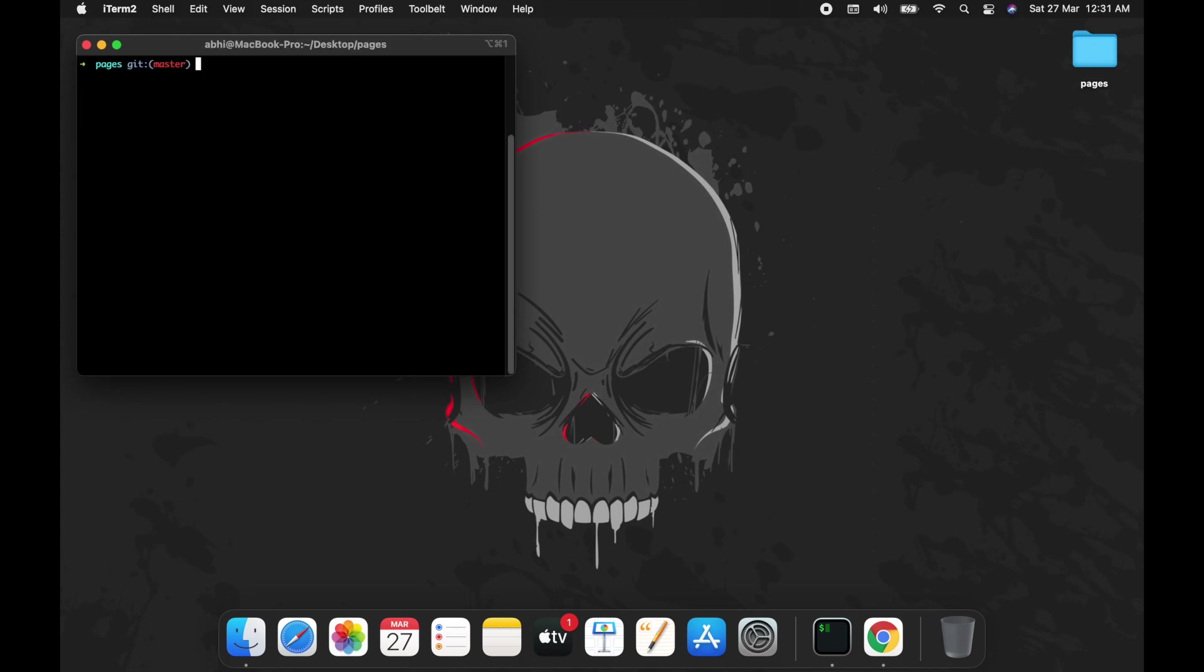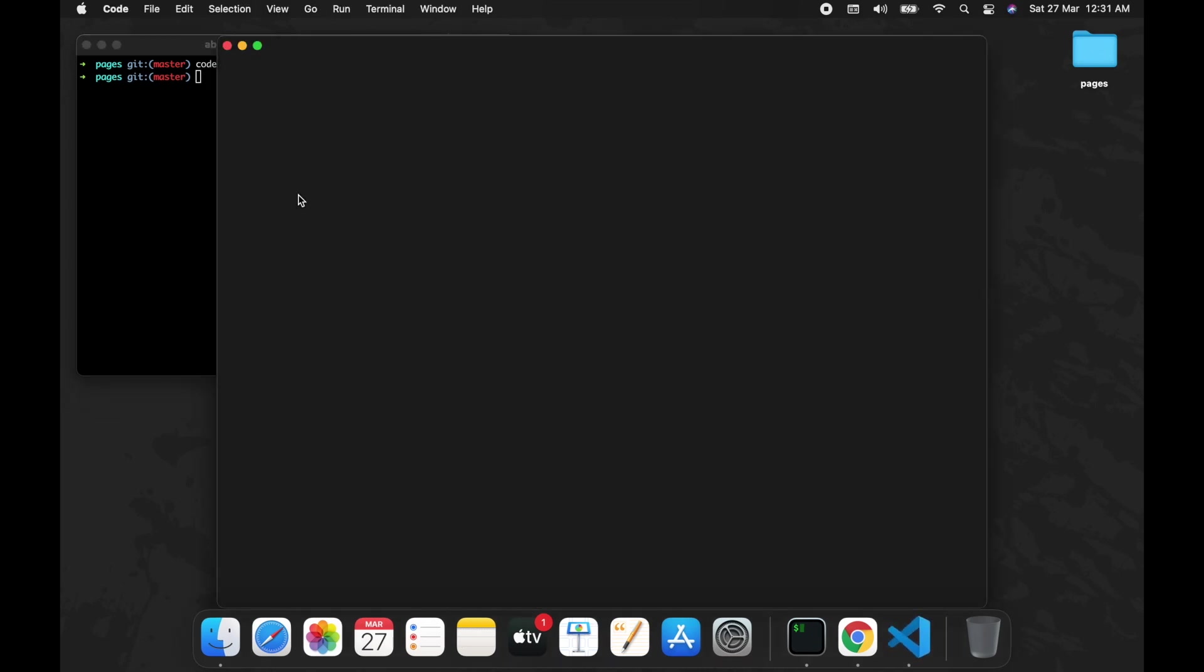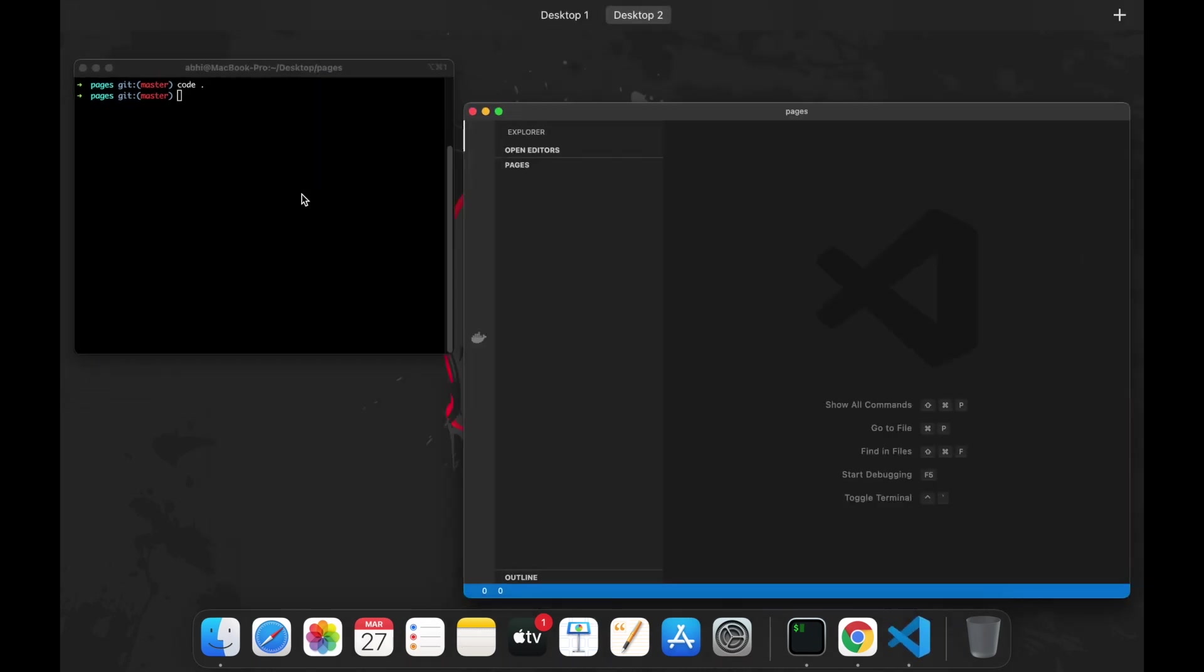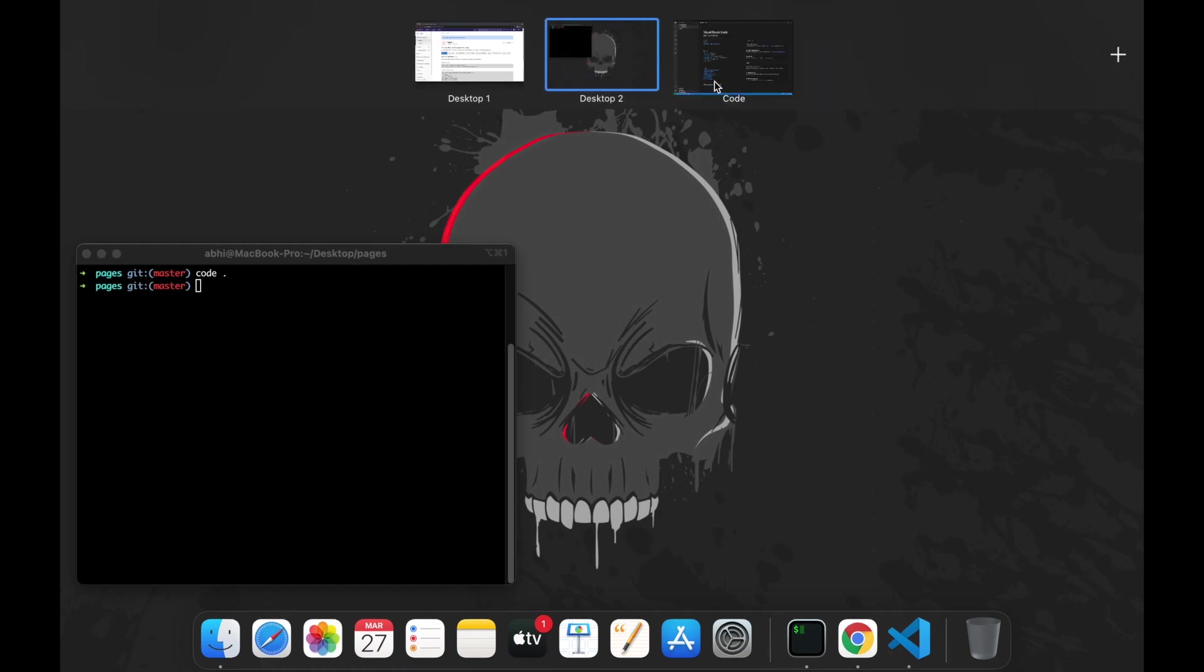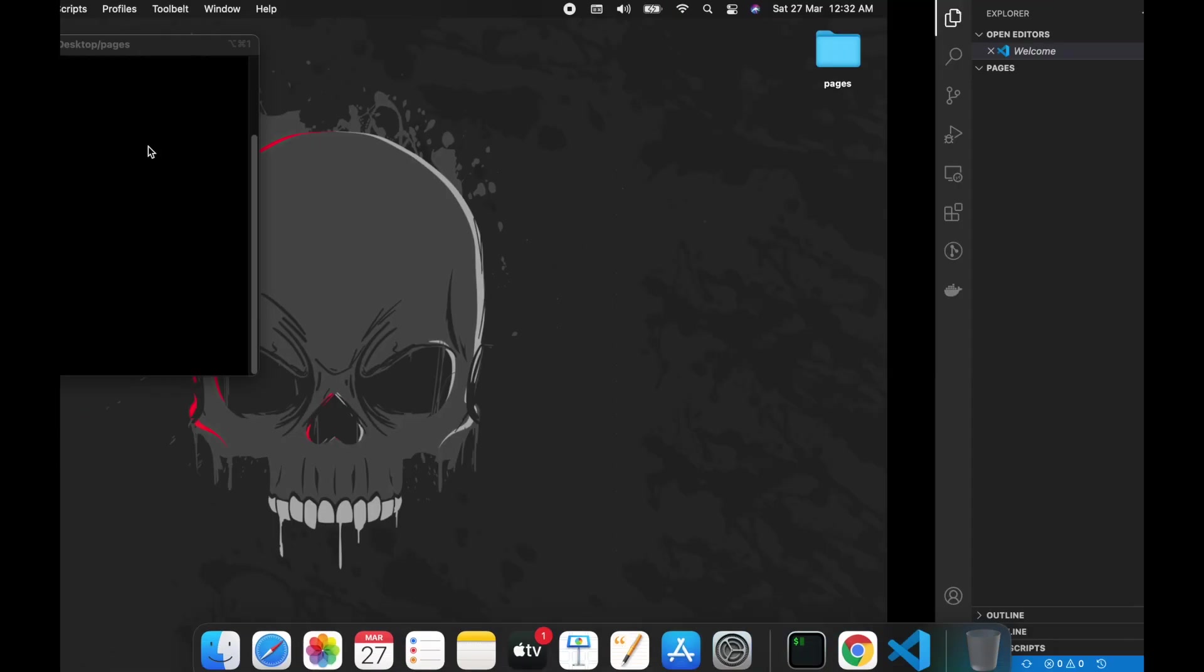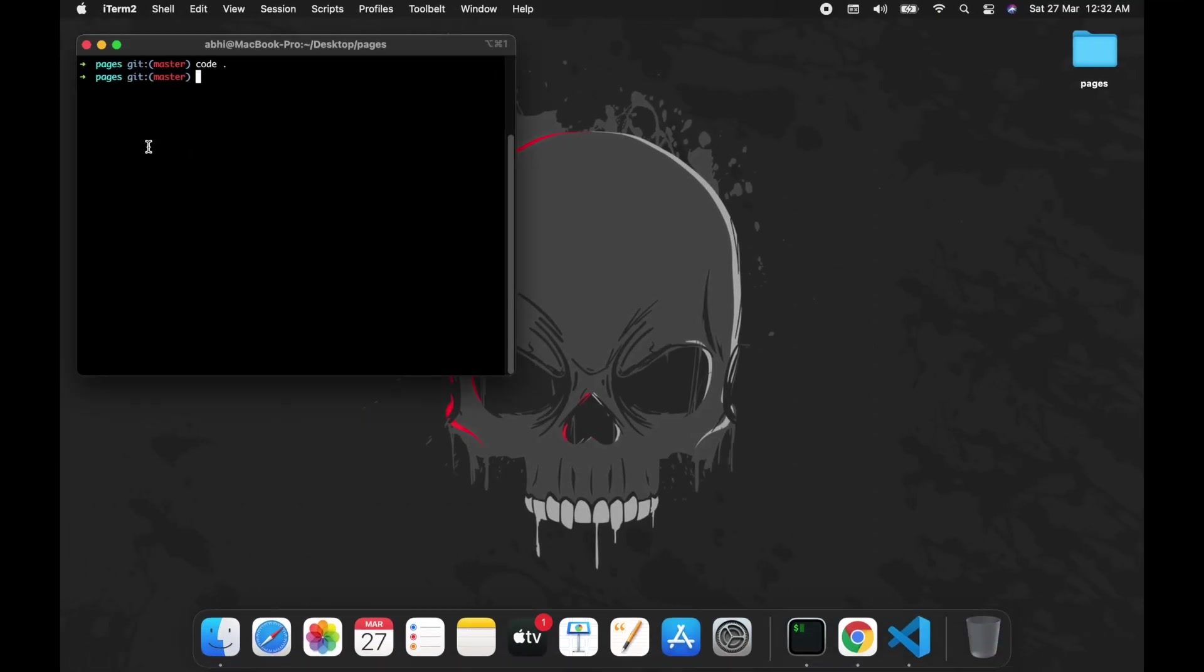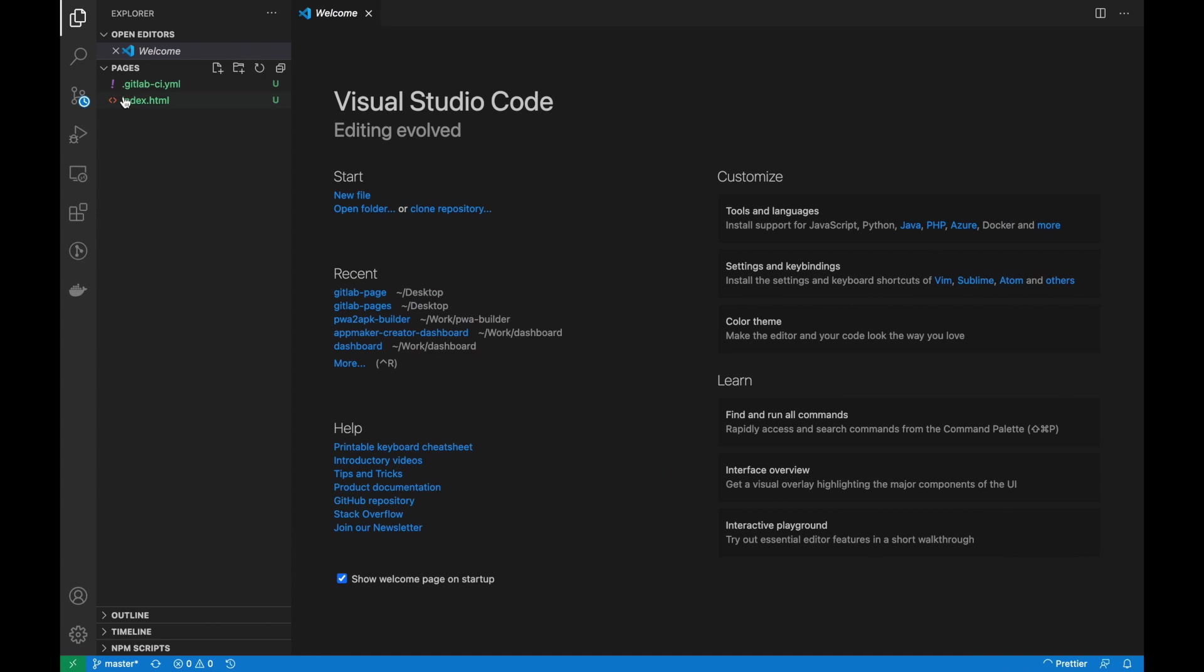Let's open this. First, I'm going to create an index file, that's an HTML file, then I'm going to add the GitLab CI file.